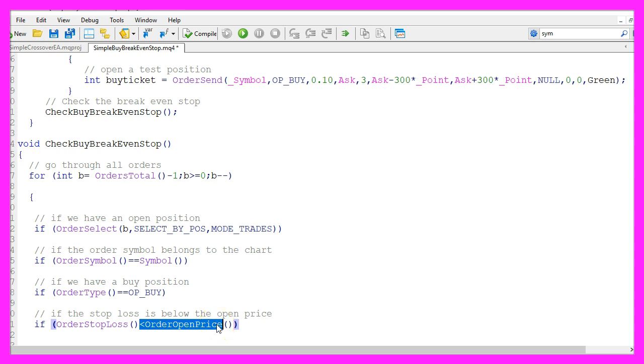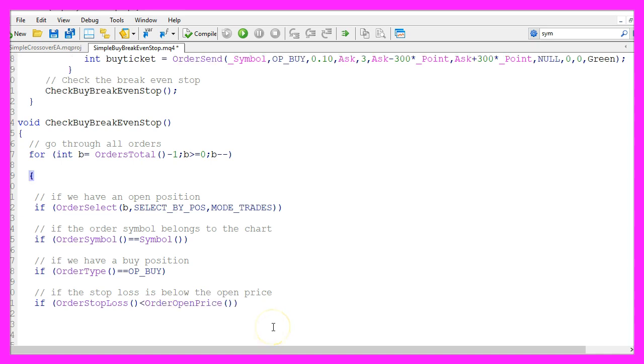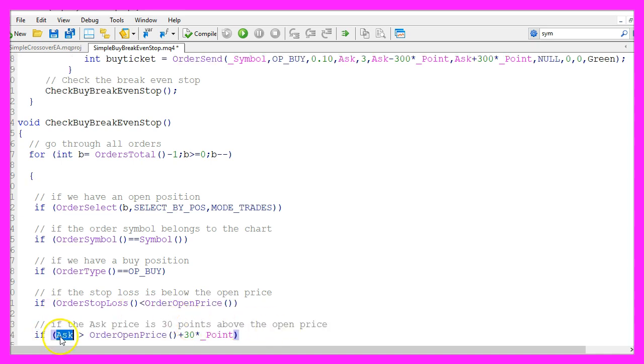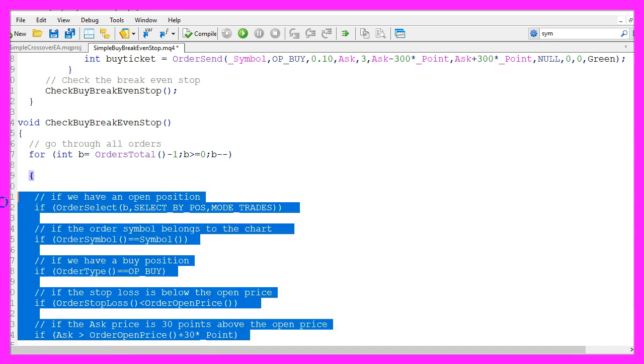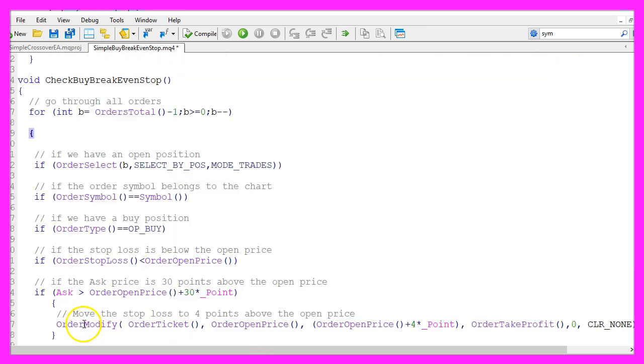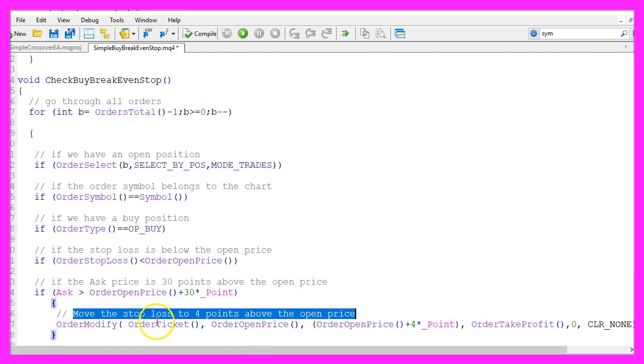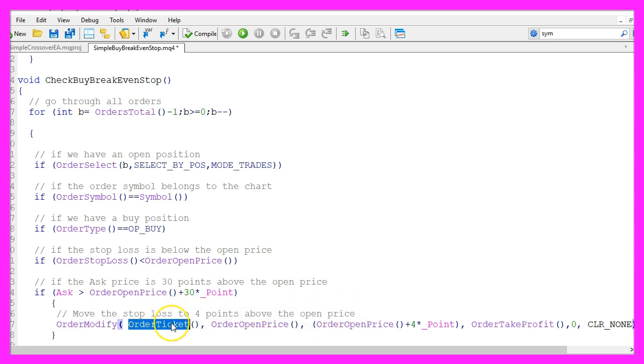Because it doesn't make much sense to set a breakeven stop when the current stop loss would be far above the open price. And finally we need to check if the current ask price is above the order open price. In my case actually I want to set the breakeven stop when it's 30 points above the open price. And only if all those conditions are true.